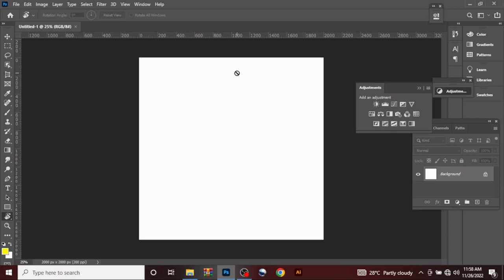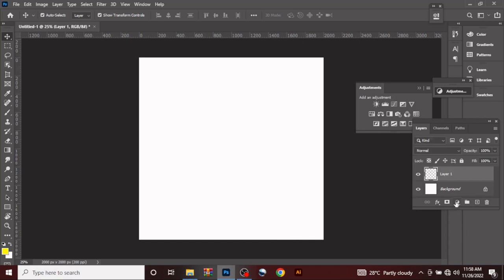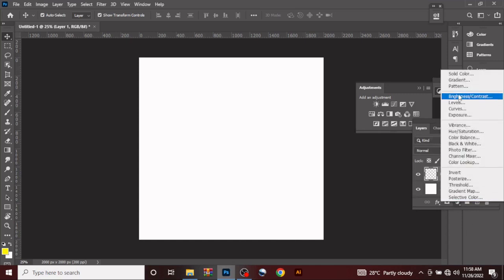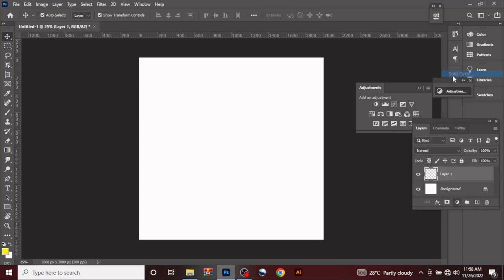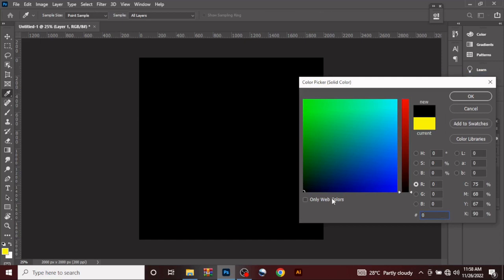So let's start. What you are going to do first is create a new layer — come here — new layer, solid color, black. Click OK.